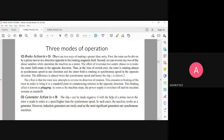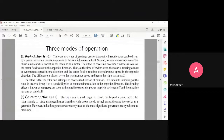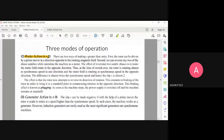For brake action, there are ways of making s greater than unity. Since s equals (Ns minus N) divided by Ns and the normal range is zero to one, to make s more than unity I can drive the rotor in the direction opposite to the magnetic field. Alternatively, if I reverse any two of the three-phase supplies, that will also bring this braking condition.